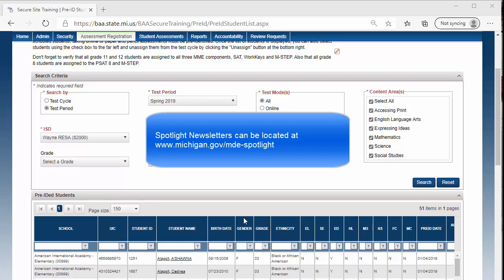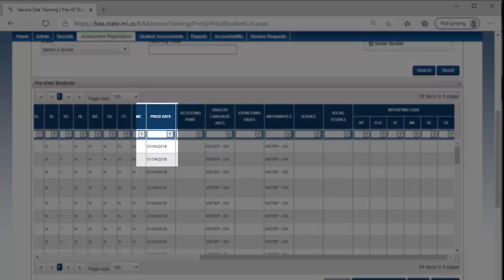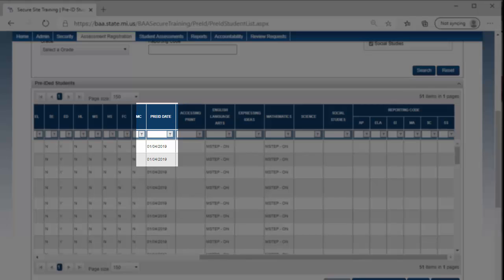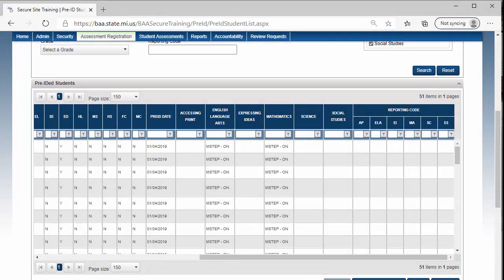The Pre-ID Date column is the date the student was initially pre-identified for the assessment. This can be helpful to identify students that were entered after the initial Pre-ID date, or to ensure that you have pre-identified additional new students after a certain date.